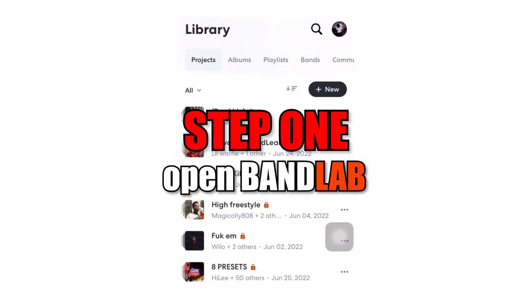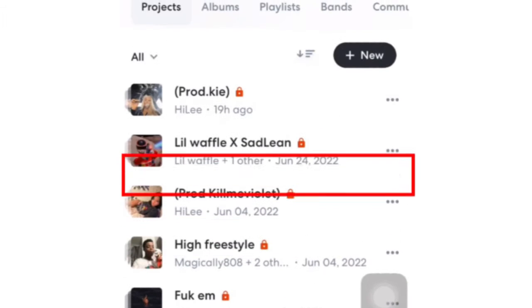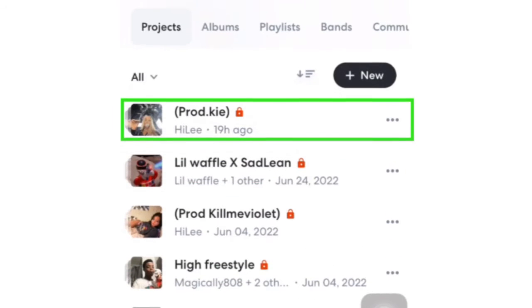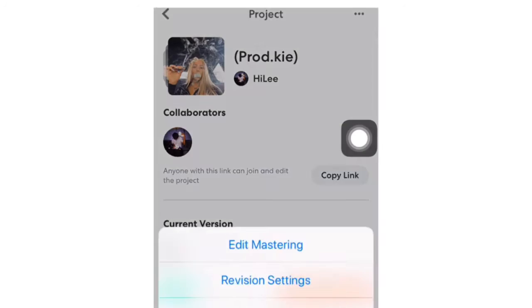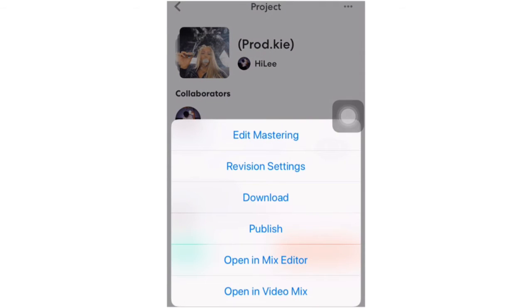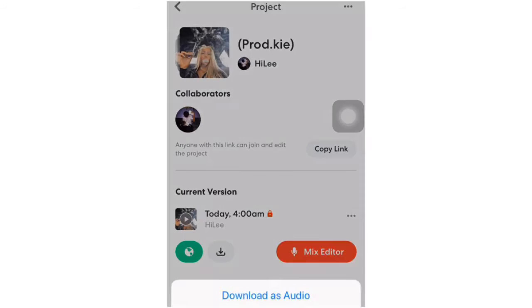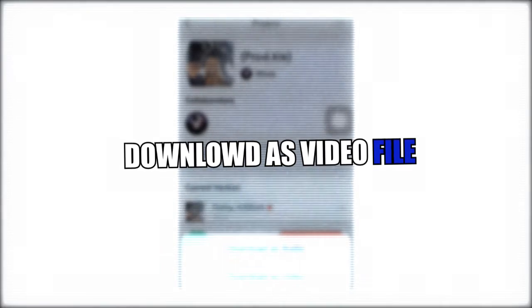First, you want to click on BandLab, then select the song that you want to do with slow reverb. After you finish finding the song, click these three dots and then click download. You want to download it as a video file.